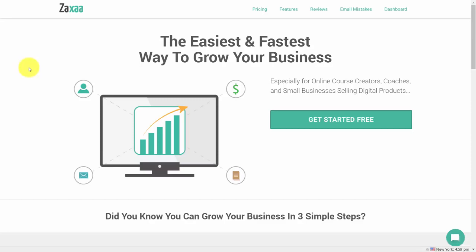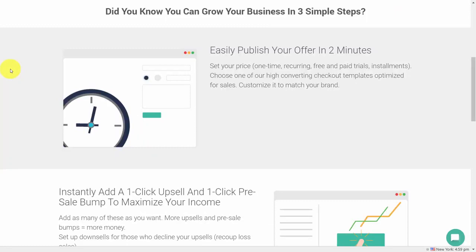Hello and welcome. You're now looking at Zaxa.com. Zaxa is an affiliate platform that allows you to create offers to sell and then to allow affiliates to promote those offers to your customers.